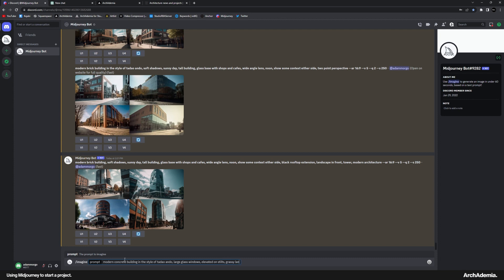Soft shadows. Sunny day. I'll just do some large spans of glass. Angular design. Modern architecture. And you've given an aspect ratio. 16 by nine.